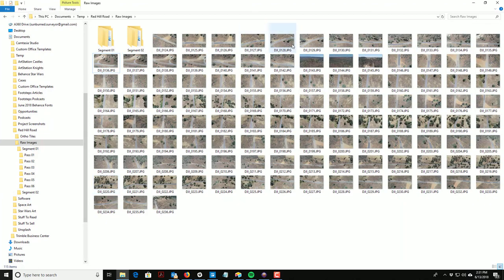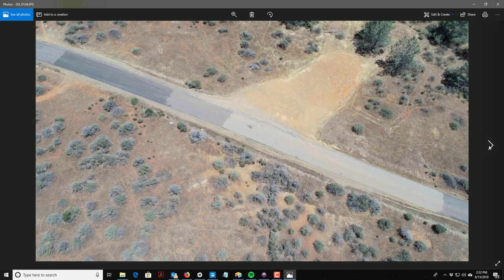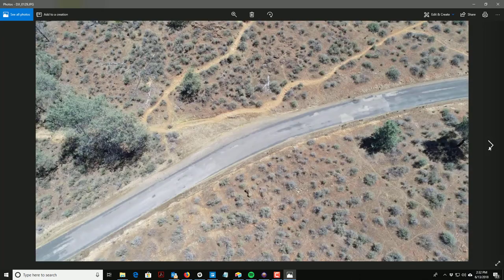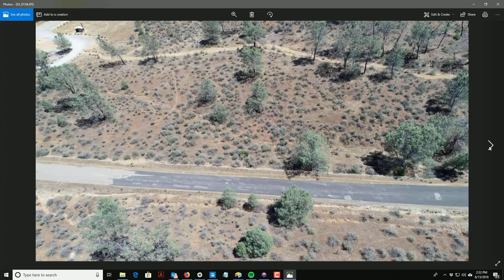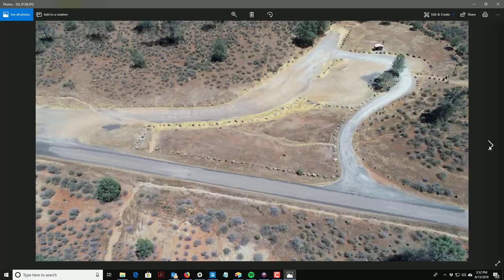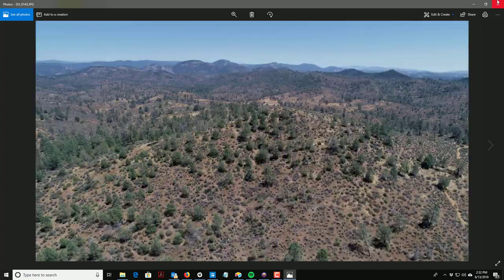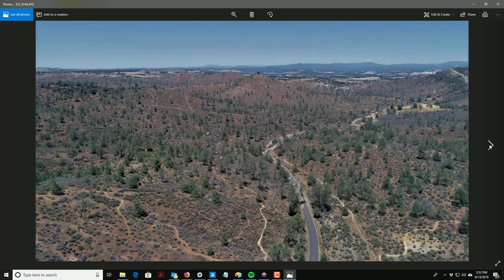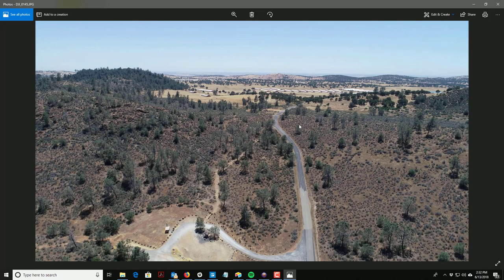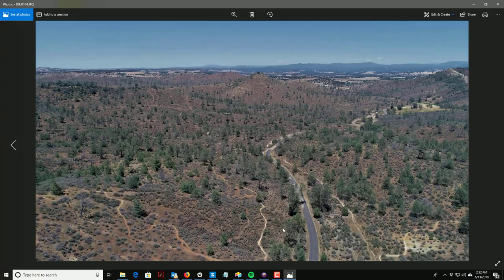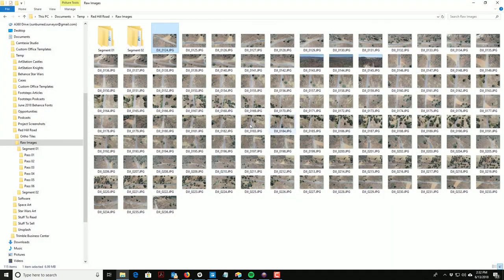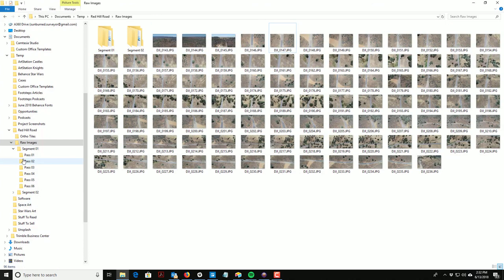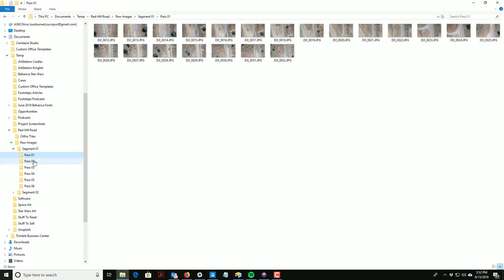Then everything else is looking at the south side of the road, so going back to the east looking at the south side of the road. I had just a couple of photos there. Those are just some markers so I knew when I started my next segment. So these will go in Pass 6.